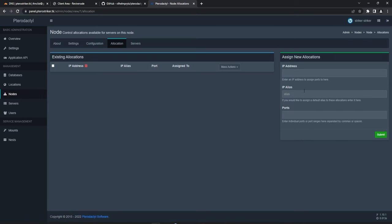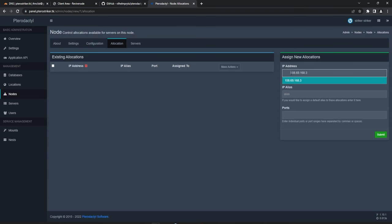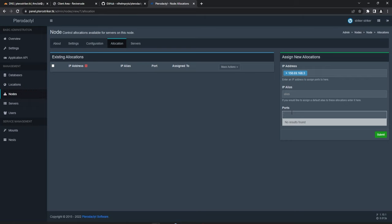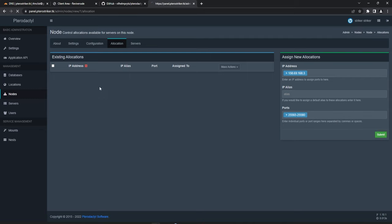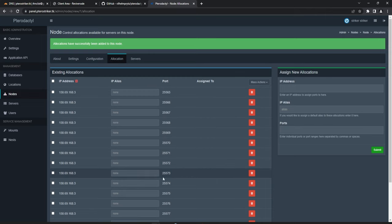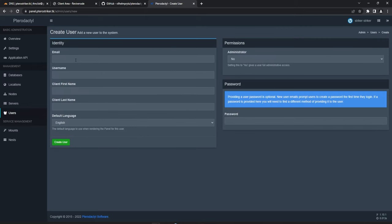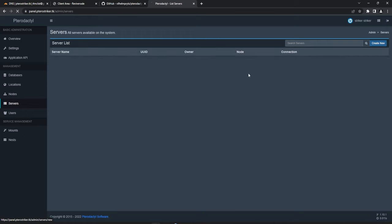Next we'll make allocations for our servers. For the IP address use the same one as your VPS — paste it in. For ports, start with 25565 which is the default Minecraft port, and you can set a range — for example 25580 — to automatically create allocations from 25565 to 25580. Now we can make a server using these ports. If you want to add users, click 'Add Users' and fill in their email, username, first name, last name, and whether they're an admin.